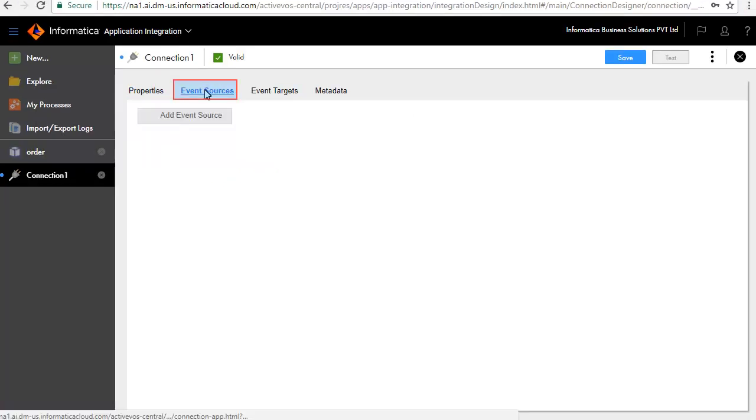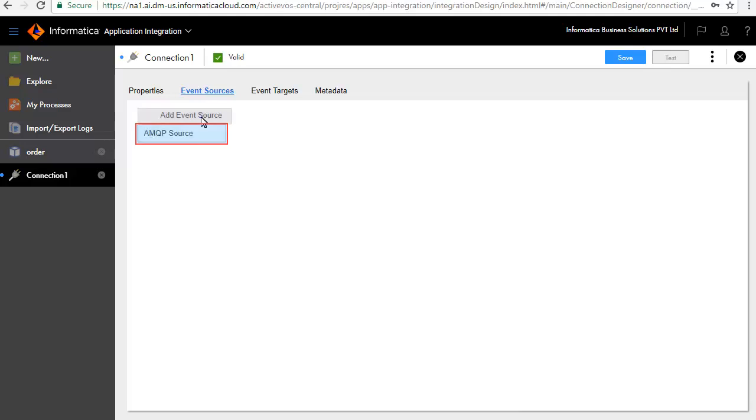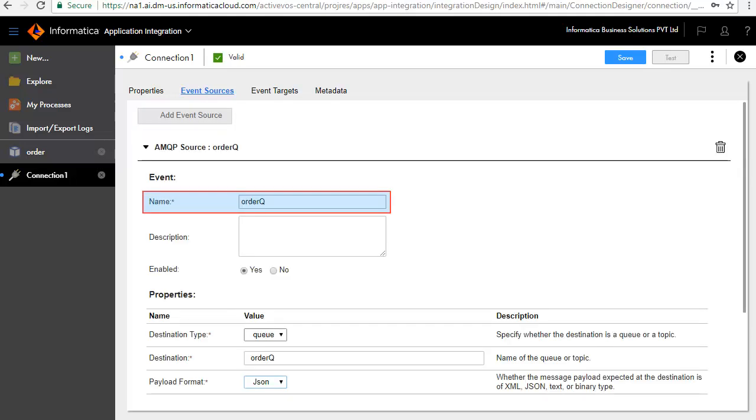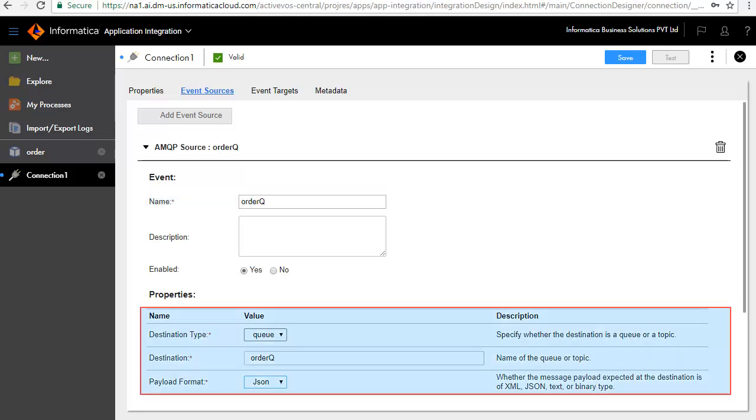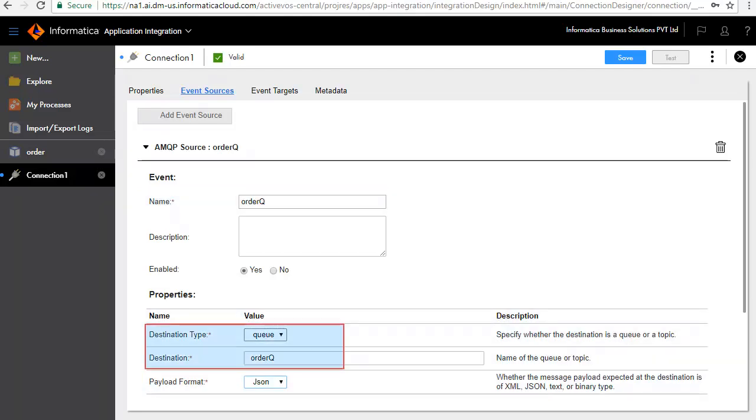In the Event Sources tab, we will define the sources that this connection will listen to. Click Add Event Source and AMQP Source. Enter Name as Order Queue. Enter the properties details here. We will read from a queue, in this case Order Queue, and we will pass order information in JSON format.